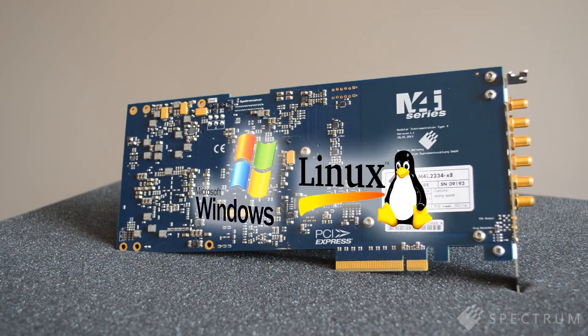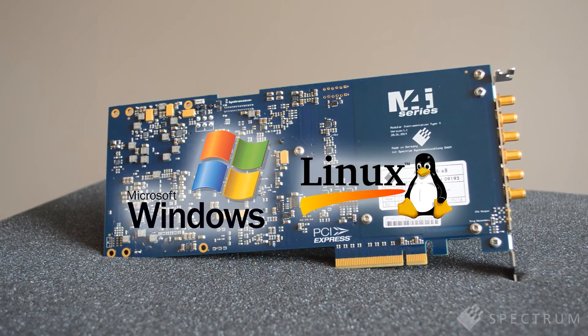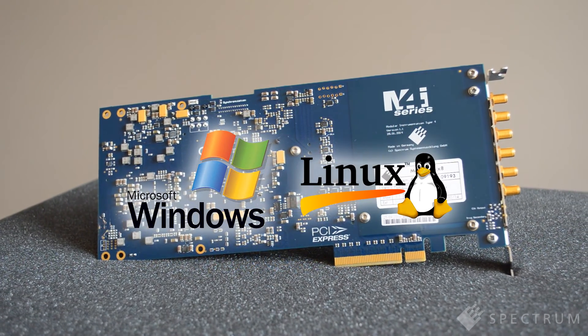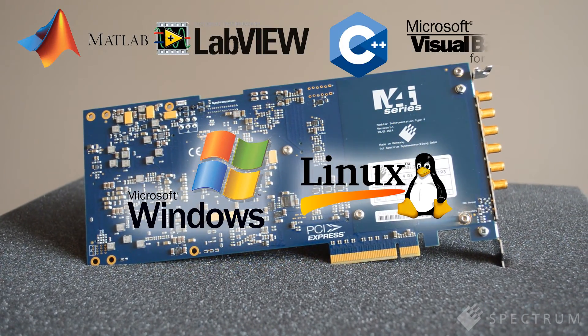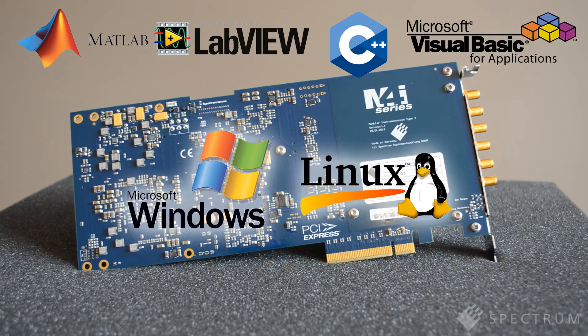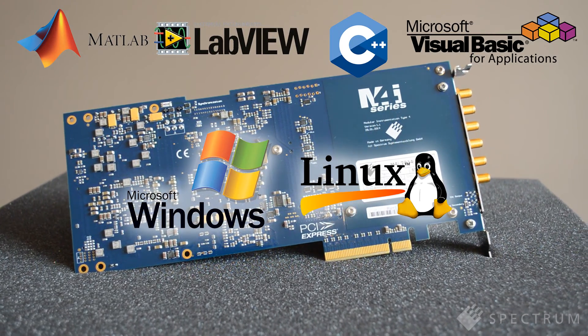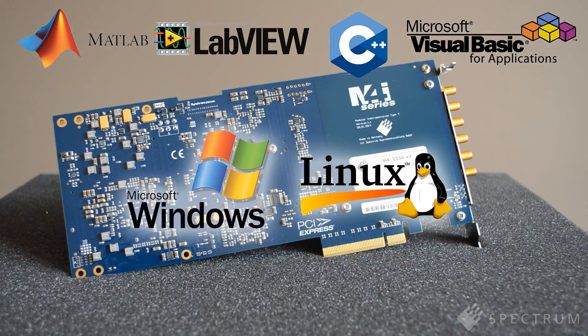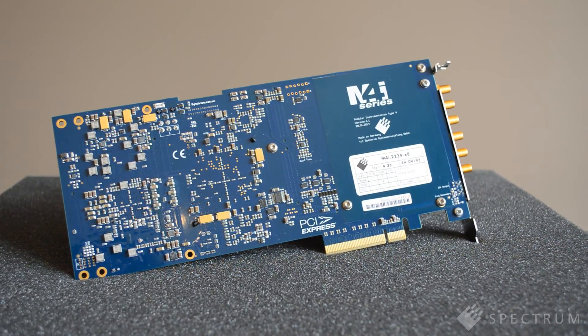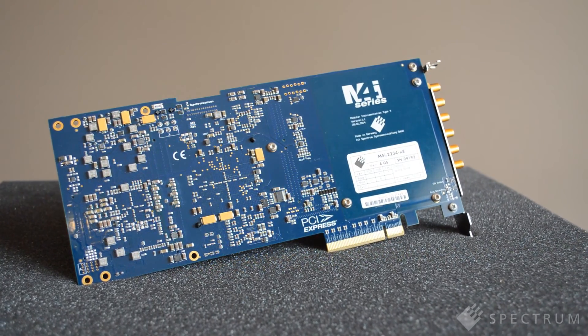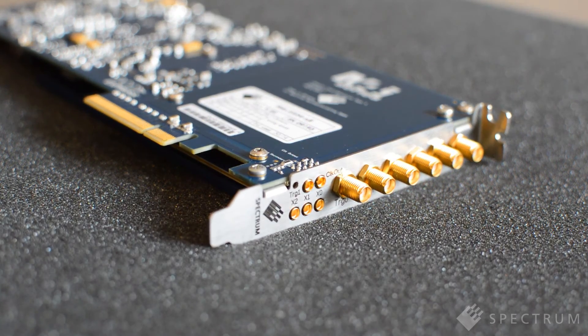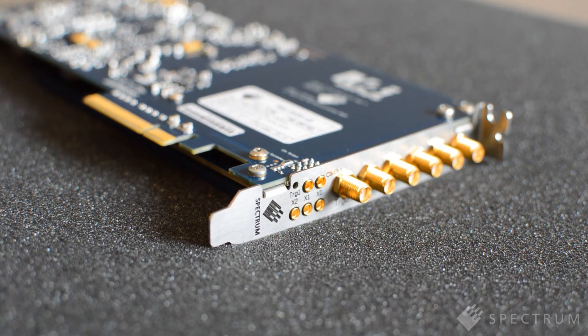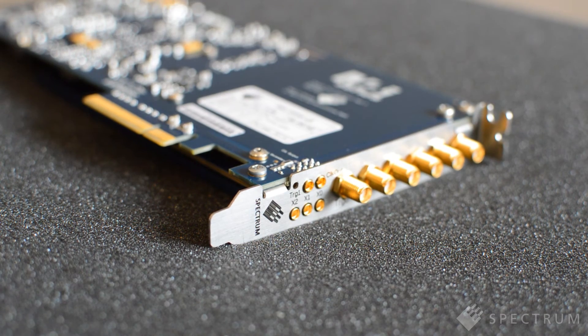The cards come complete with drivers for Windows and Linux operating systems as well as programming examples for C, LabVIEW, LabWindows, Visual Basic and other popular programming languages. Furthermore, while the cards have been designed using the latest technology, they're still software compatible with the drivers from earlier Spectrum digitizers.